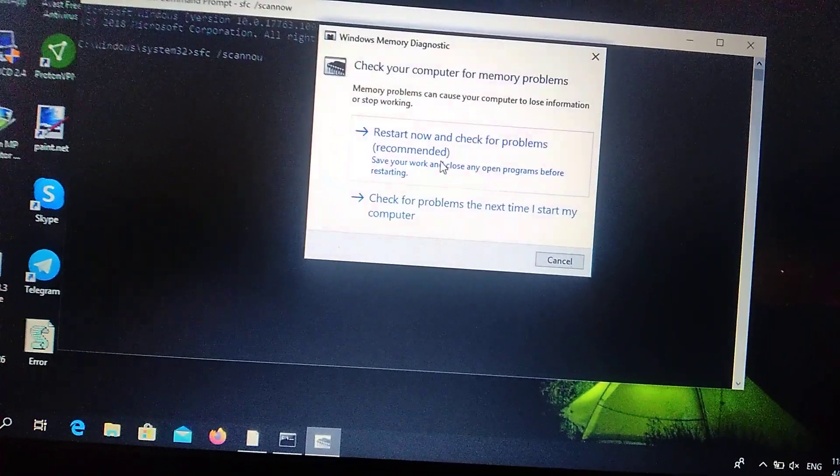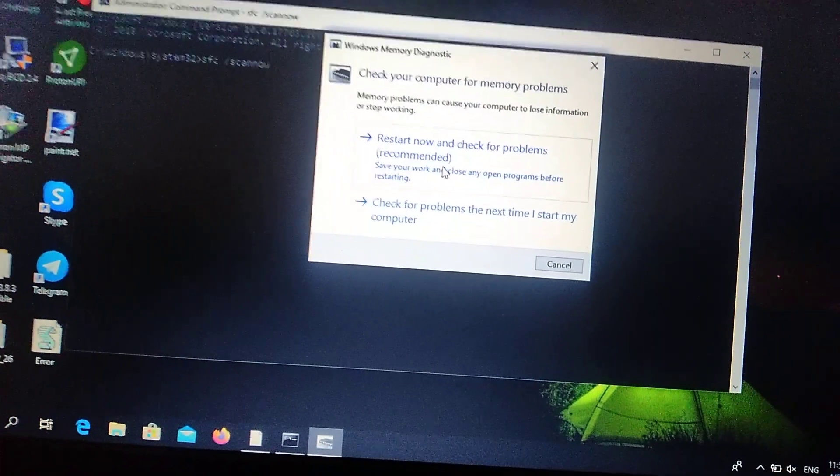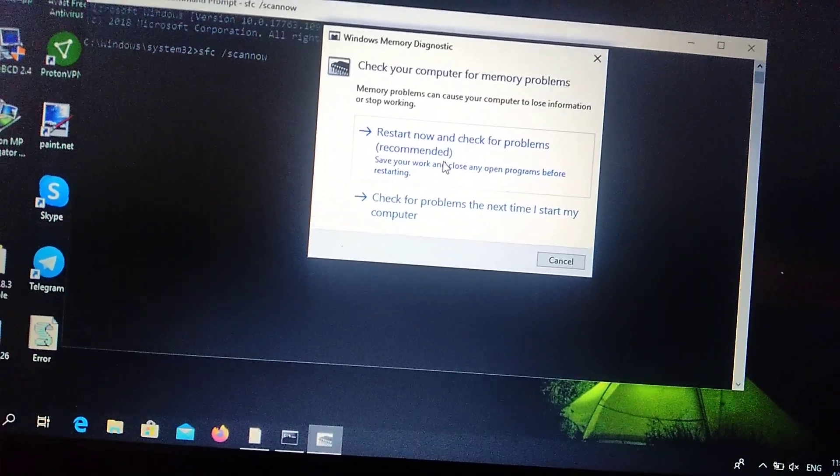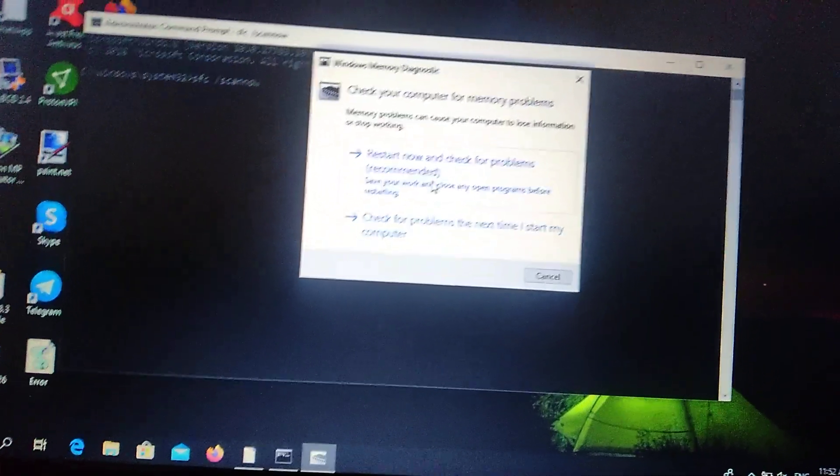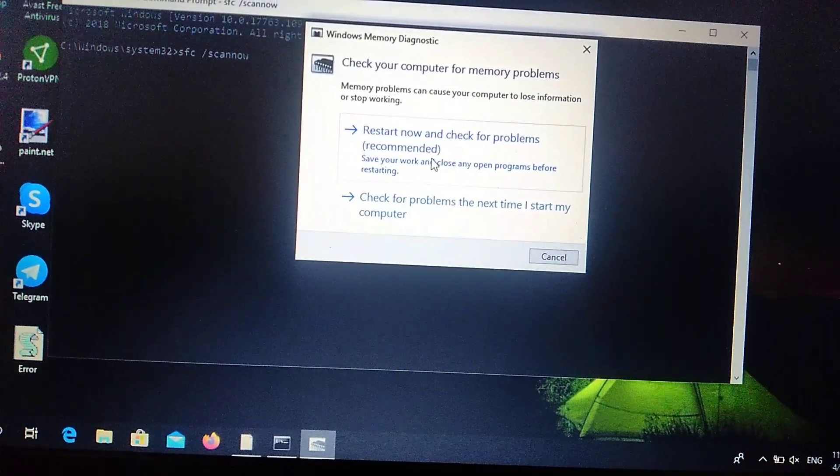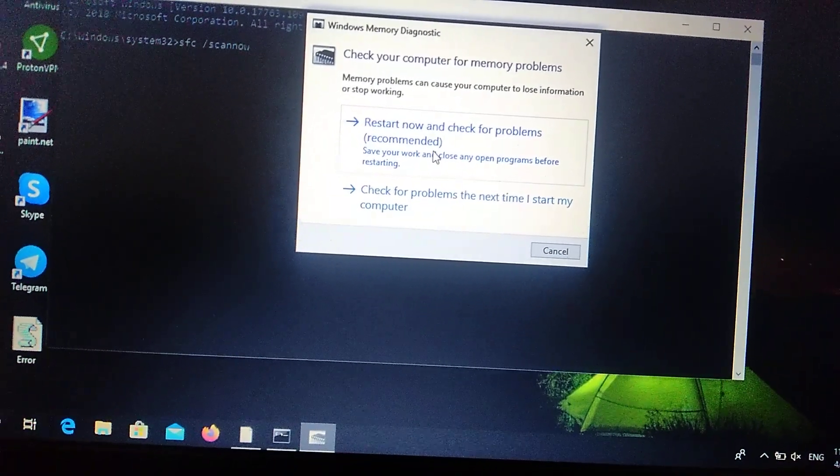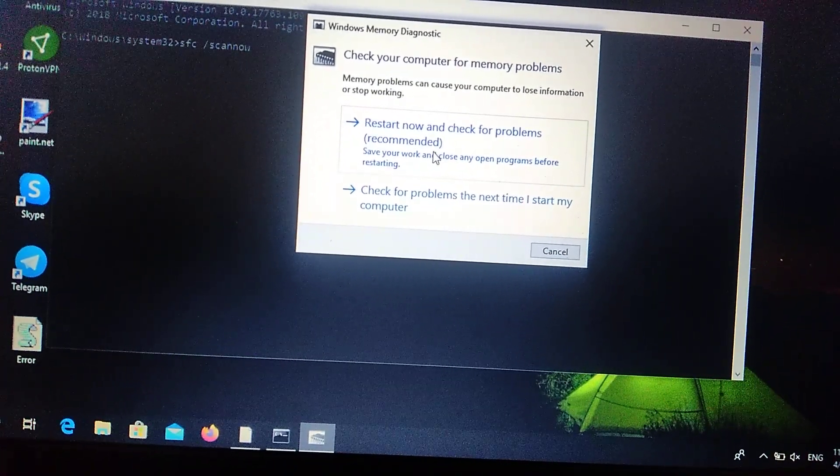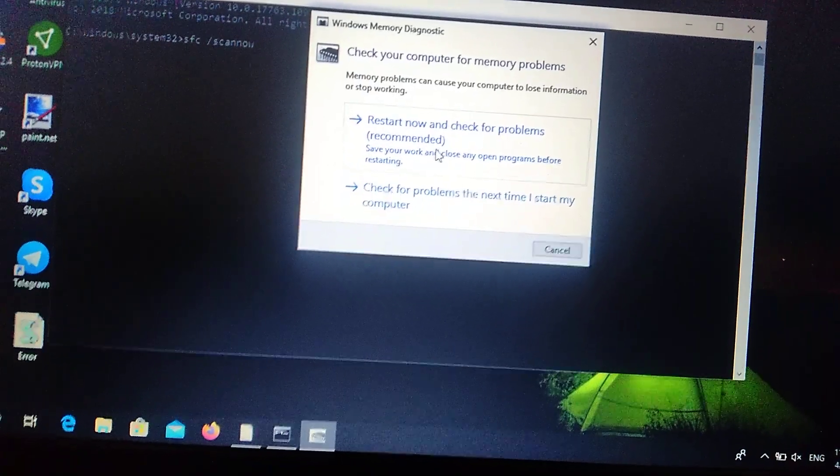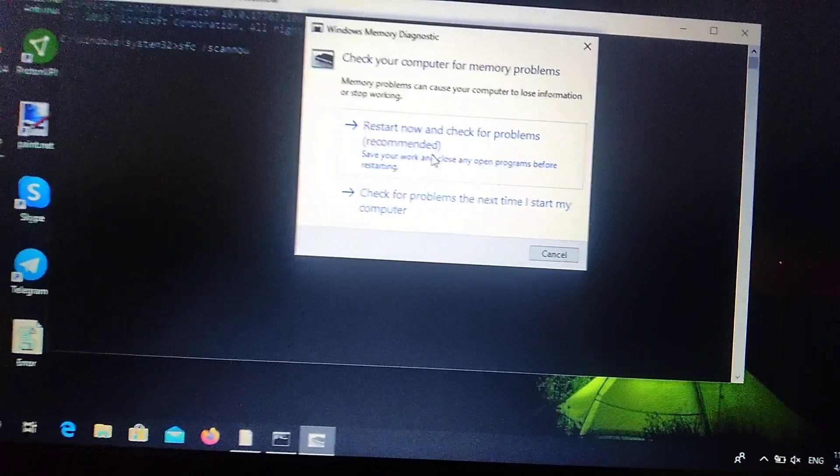By clicking here your computer will restart, and after it restarts it will open and start memory diagnostic, checking for corrupting files, missing files, errors, and just fixing it.